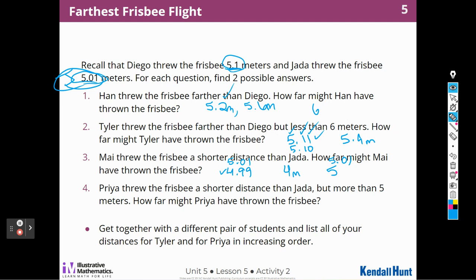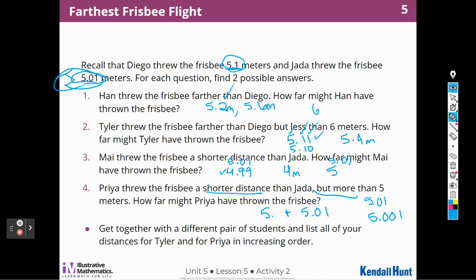Priya threw the frisbee a shorter distance than Jada but more than five meters. How far might Priya have thrown her frisbee? Jada threw hers five and one hundredth, and Priya was more than five but shorter than five and one hundredth. So what number is between five and five and one hundredth? There is a number between there — it could be five and one thousandth or five and two thousandths. All of the thousandths are going to be between 5.0 and 5.01, so we could do five and five thousandths. All the thousandths are in between there.